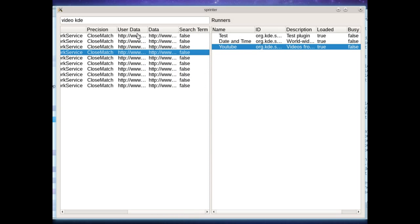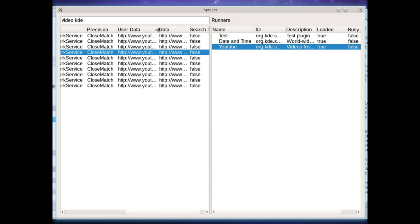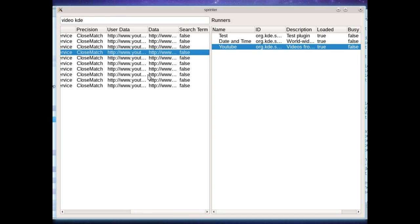There's also user data and data data is used internally and the user data is used for doing things like putting it on your clipboard automatically. And finally there is, and these were also together in KRunner and made things a little awkward at times. And then finally there's search term.